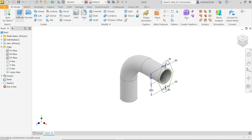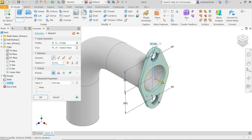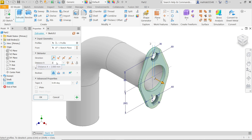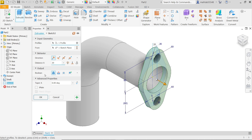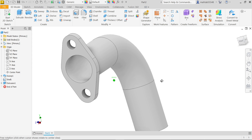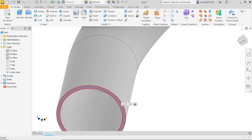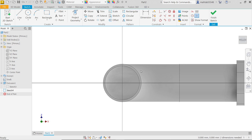Activate the Extrude feature. Choose the closed profile — select this one. Profile and Sketch are both selected because we started from this face. Behavior direction is default. Set thickness to 20mm. Output Boolean: Join, because we are joining to the existing body. Click OK. Now rotate the model and click on this sketch to start the other side.